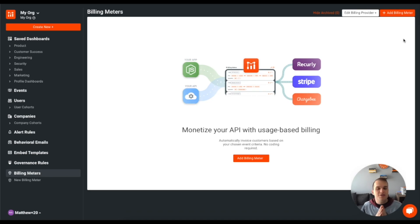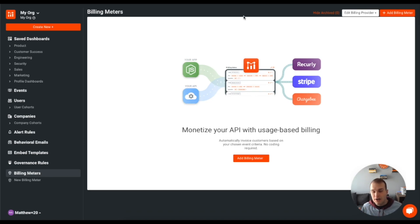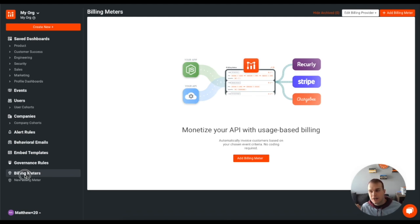So once you've logged in to Mosef, what you'll see at the bottom, in the bottom left here, is billing meters. So we're going to click on that and that's going to bring us to this screen here.